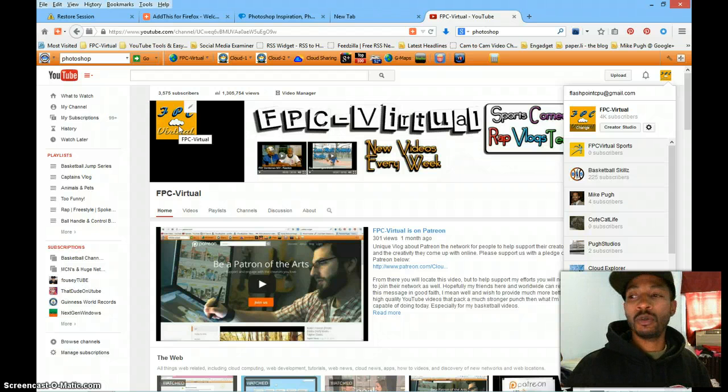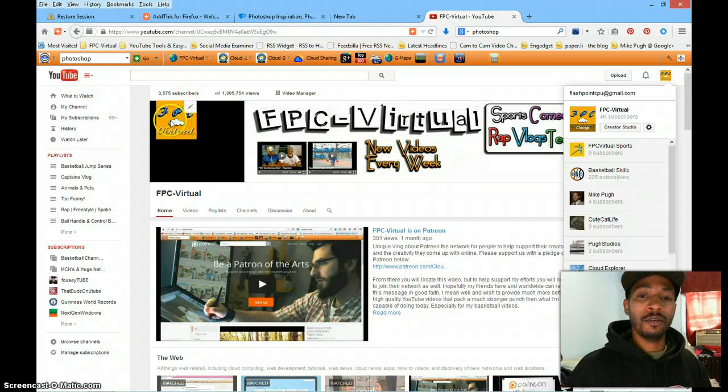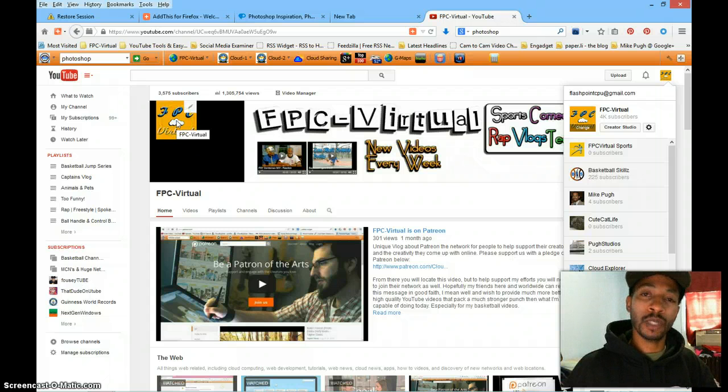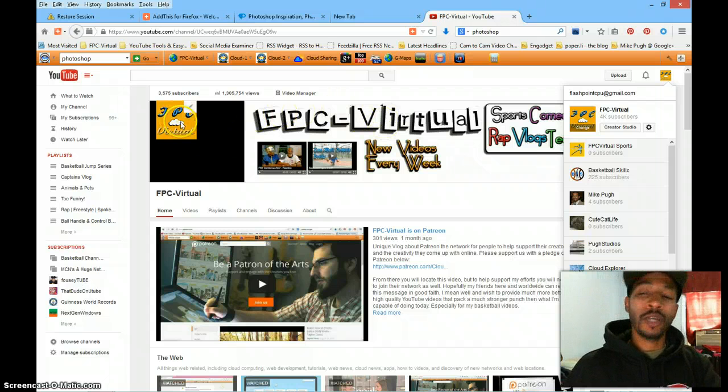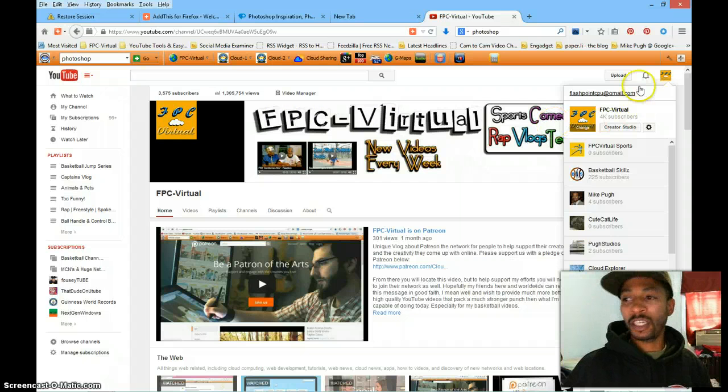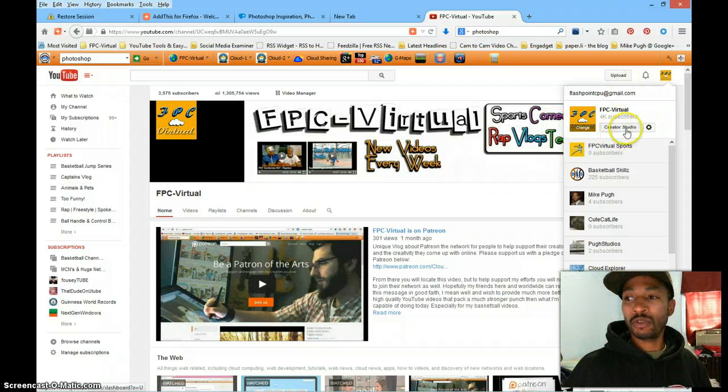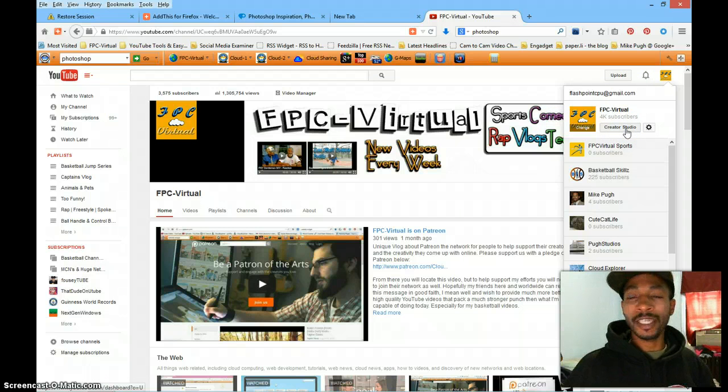You're going to edit this here and it's coming from your Google Plus page. But we're not going to work on that. We're just going to get you to the Creator Studio. So we're going to get you to the Creator Studio.